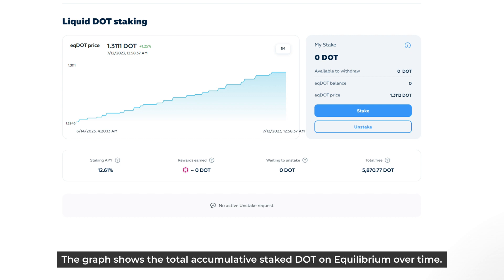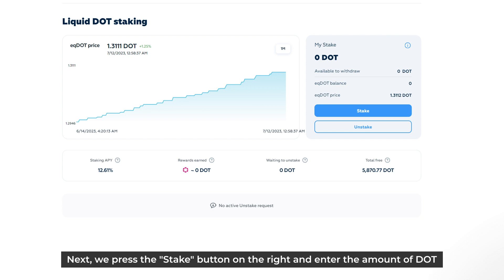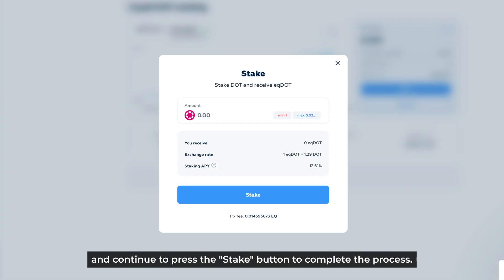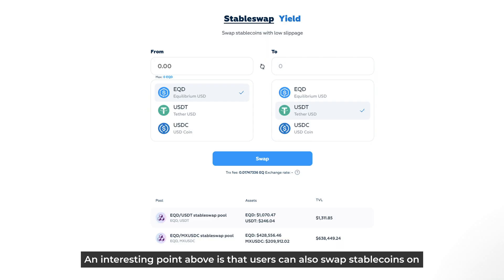The graph shows the total accumulative staking of DOT on Equilibrium over time. Next, we press the Staking button on the right and enter the amount of DOT, then continue to press the Staking button to complete the process.